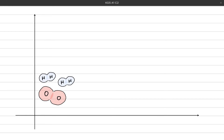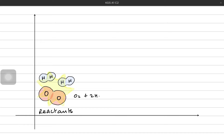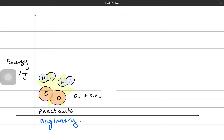Now, imagine a chemical reaction where one oxygen molecule is reacting with two hydrogen molecules. Here, O2 and two molecules of H2 are the reactants. There is chemical bond energy involved in these compounds — bond energy within the oxygen molecule and bonds between hydrogen atoms in the hydrogen molecule. That is the beginning of the reaction.